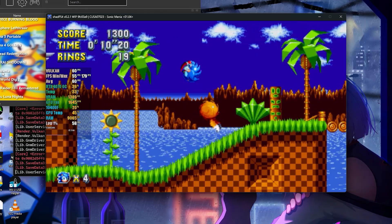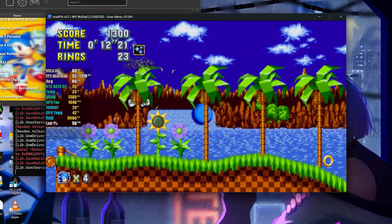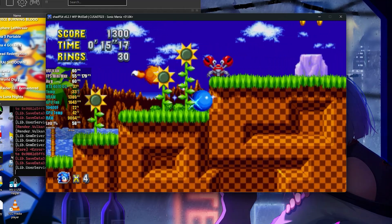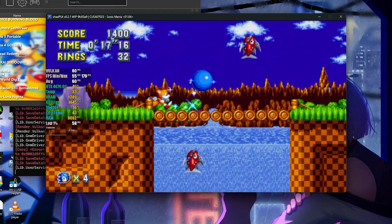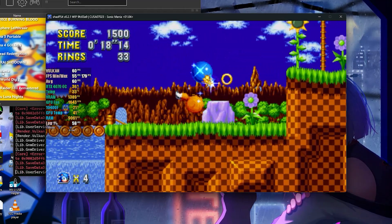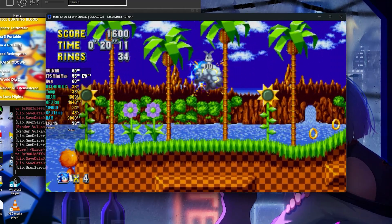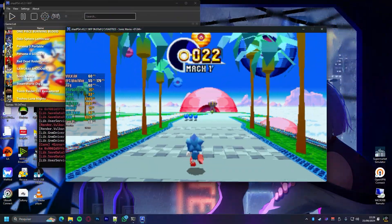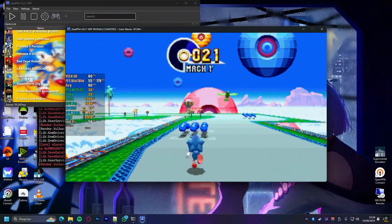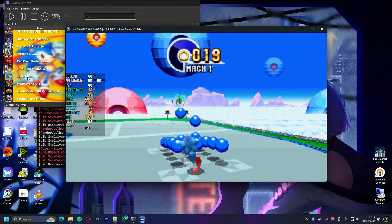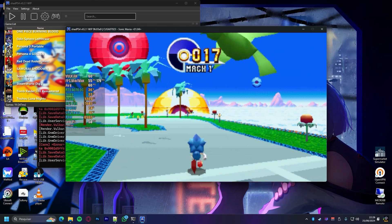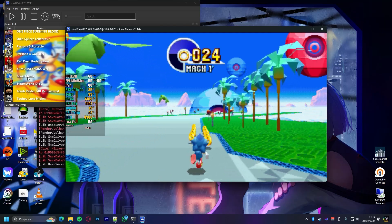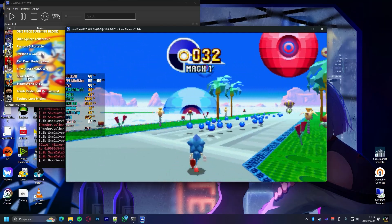Now let's talk about Sonic Mania, a game that's practically the testing ground for any project. Unlike what we've seen with FPS4, where performance reached about 45 FPS, in ShadPS4 we have smooth gameplay with a steady 60 FPS both in the 2D stages and in the 3D bonus stages. Coming from this development team, which has been surprising everyone with each new update, it was expected that Sonic Mania would run flawlessly on ShadPS4.